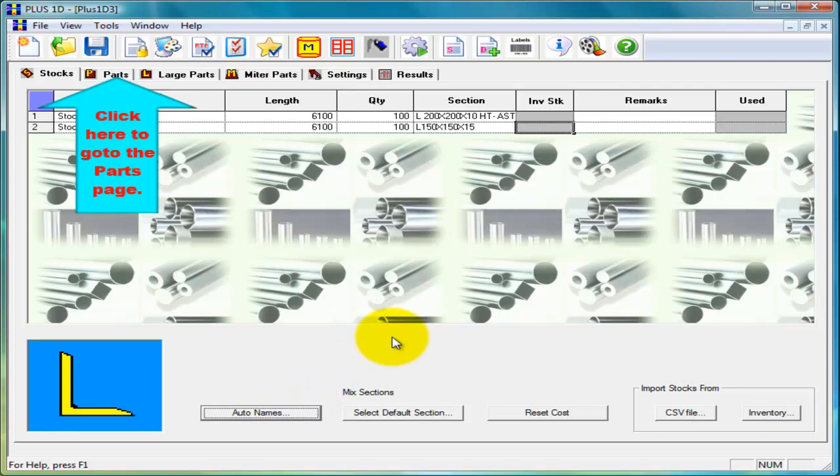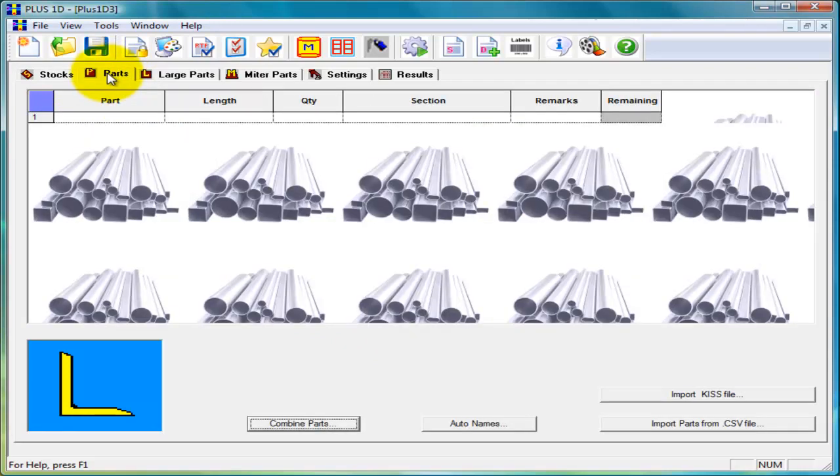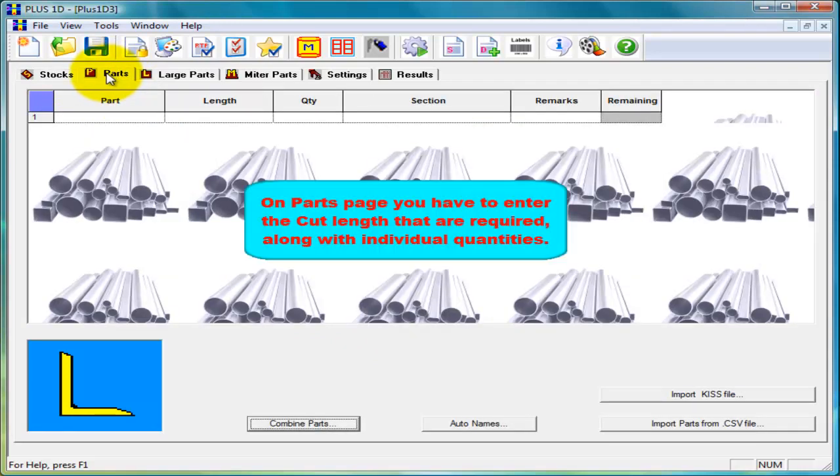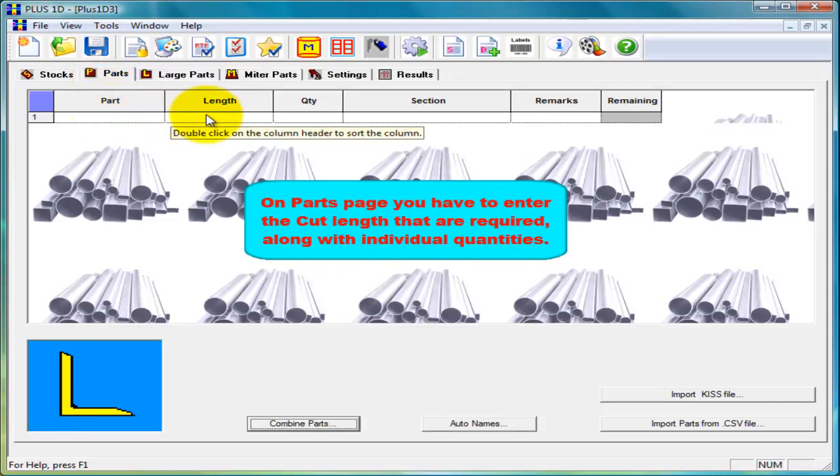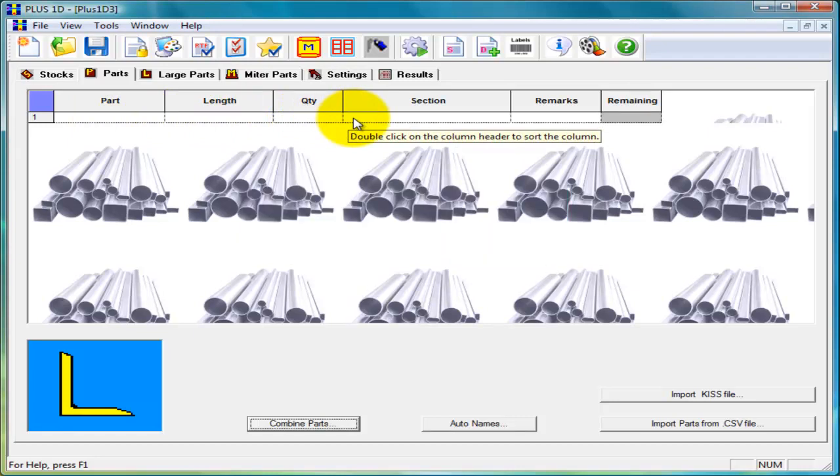Now click on parts page to enter part details. In parts page we have to enter part details such as part name, length, quantity and section. Let us enter couple of parts details manually.